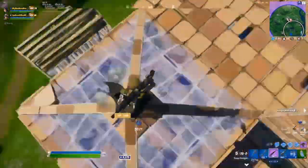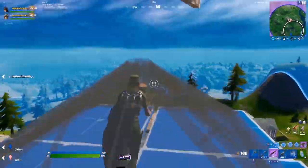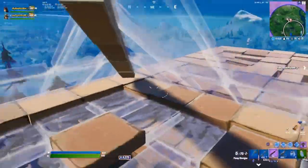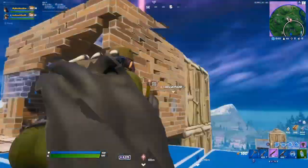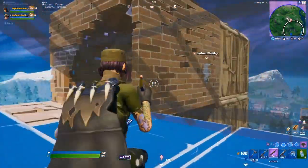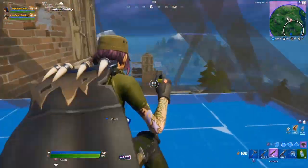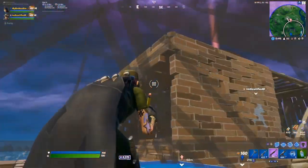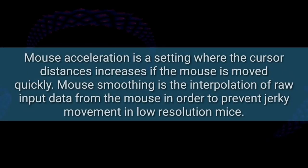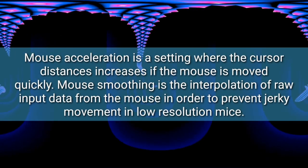Hey guys, in this video I'm going to be showing you how to turn off mouse acceleration. I'll leave a timestamp for PC and console if you want to jump straight to it, but make sure you like and subscribe and let's get right into it.